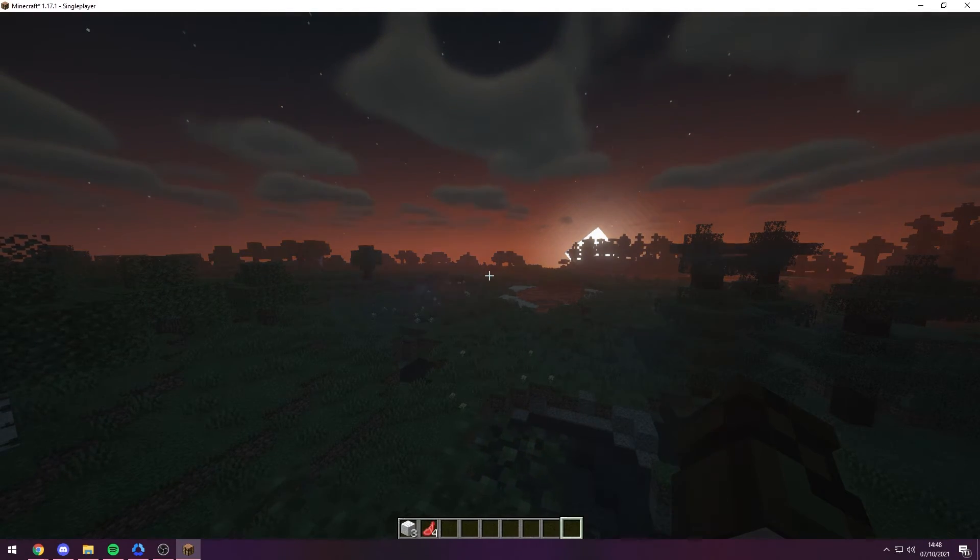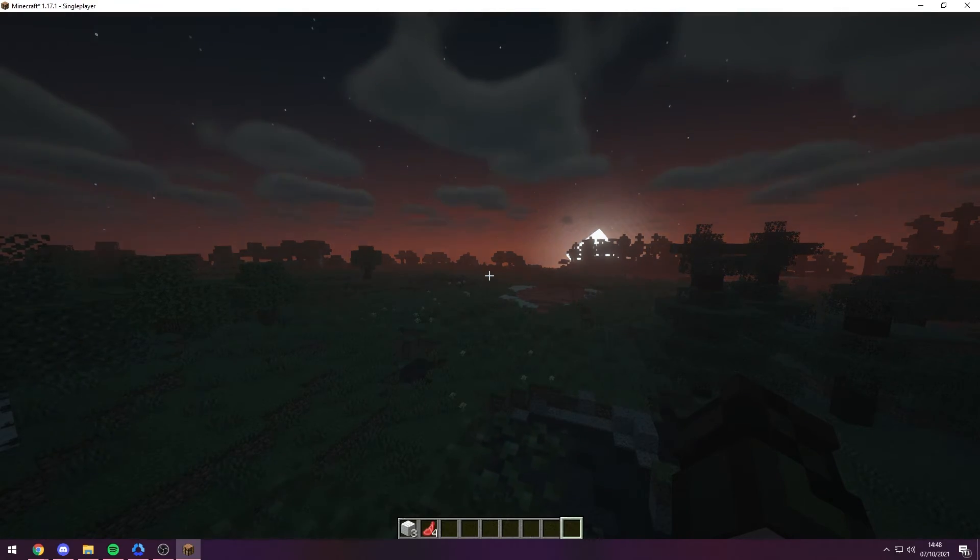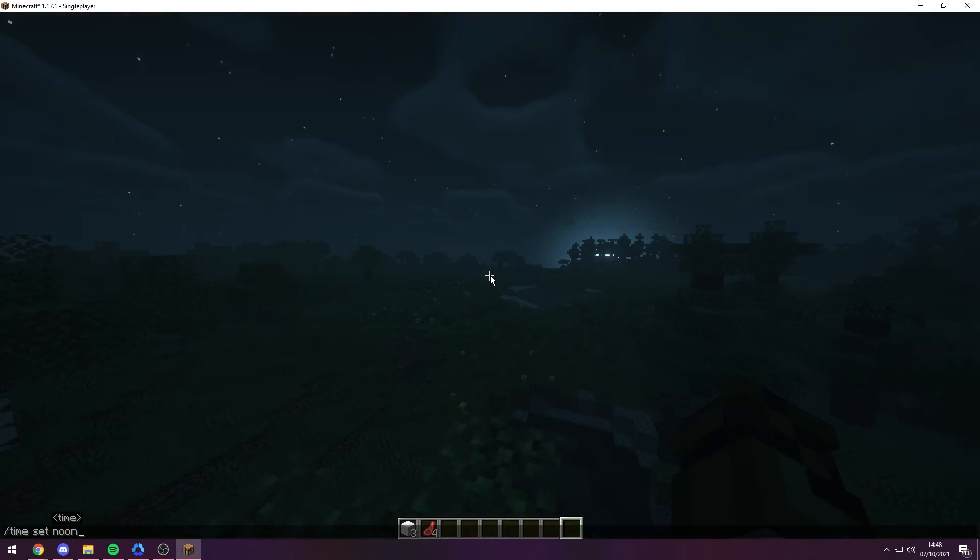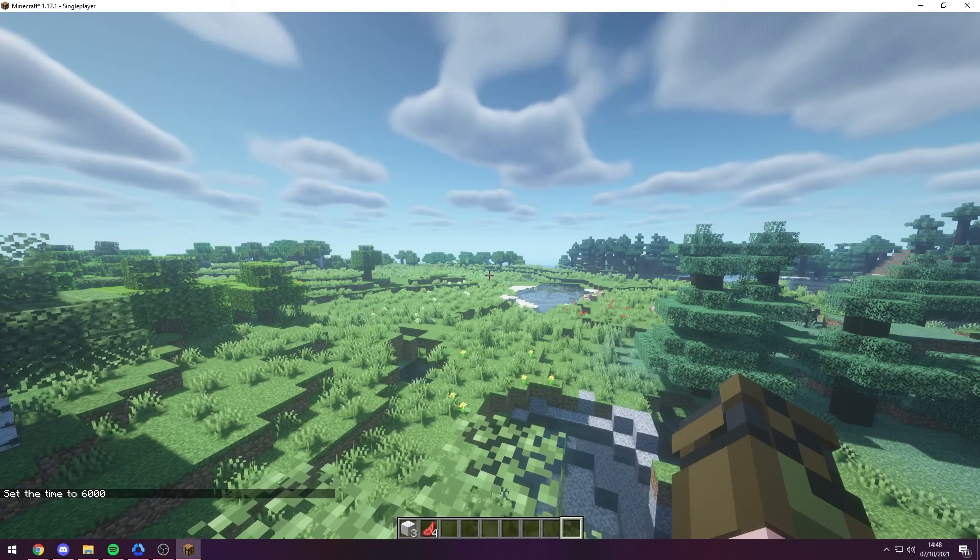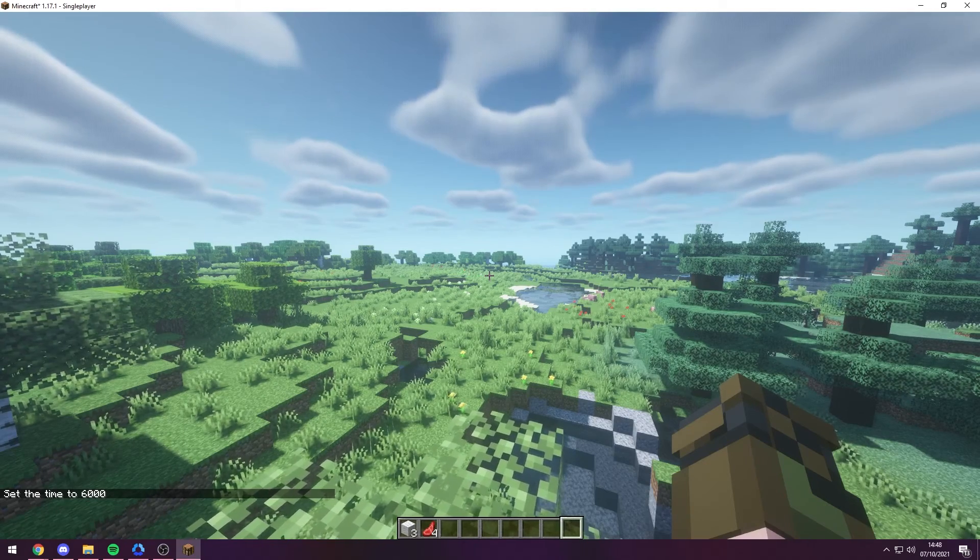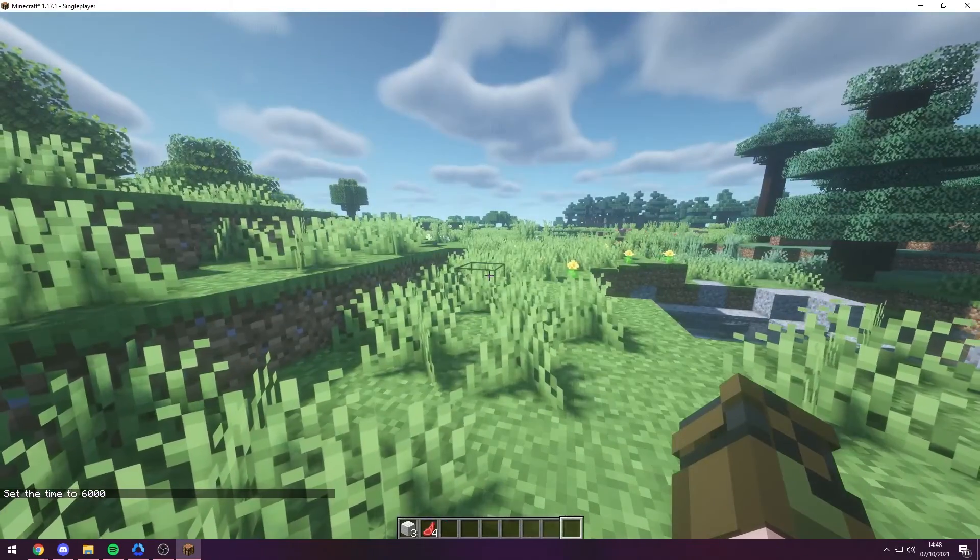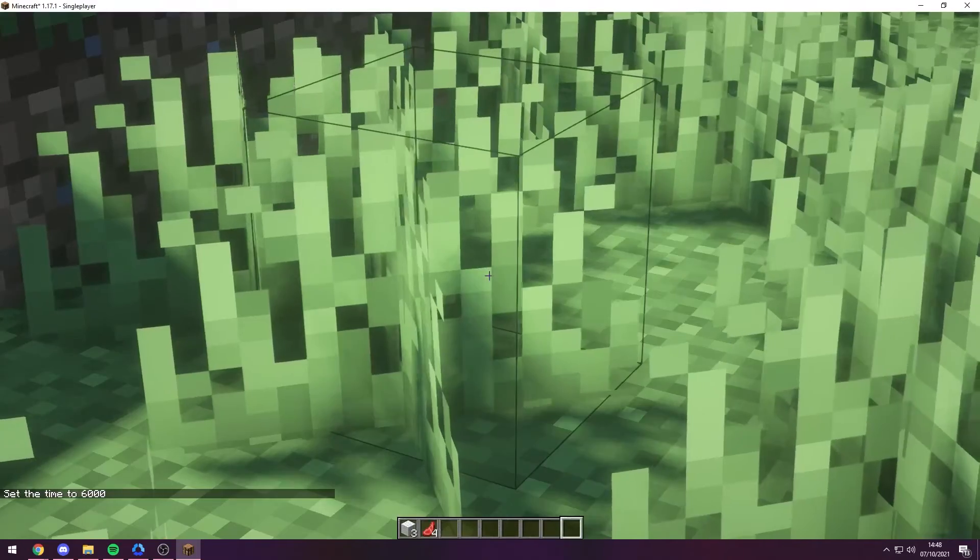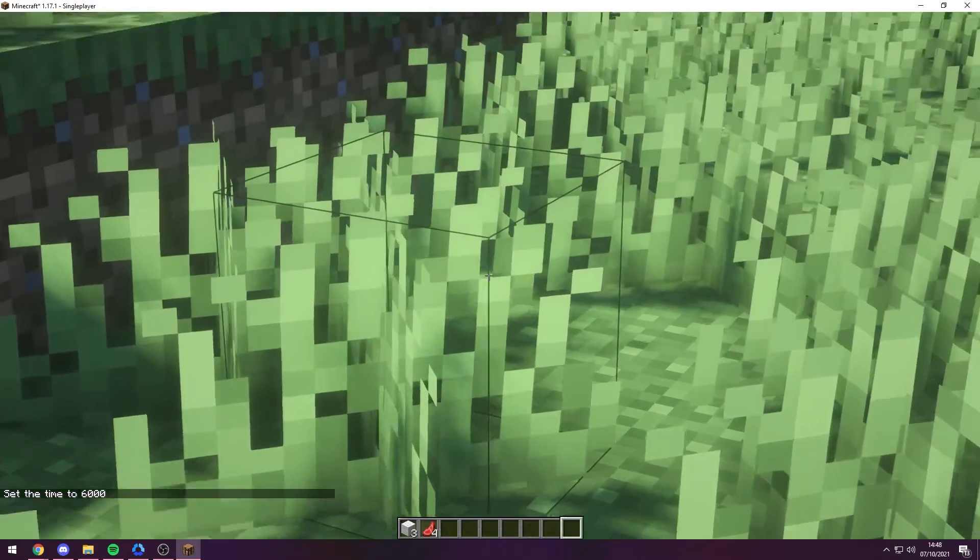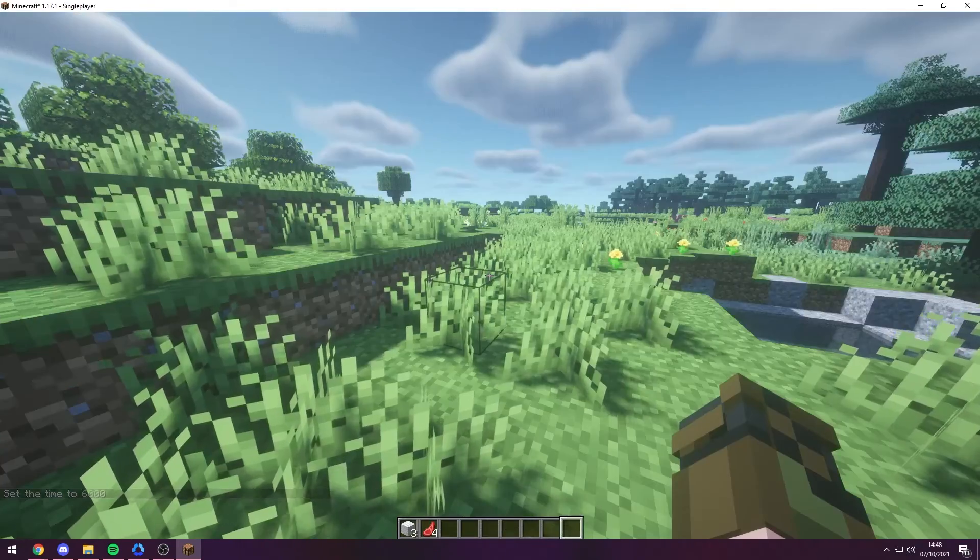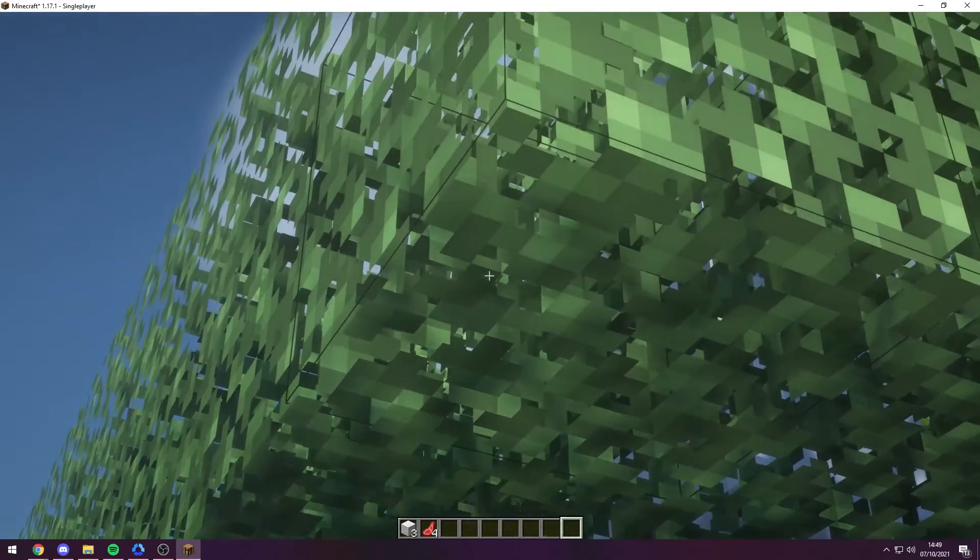And as you can see, we can already see the brand new beautiful environment. So I'm going to go ahead and set the time to noon, and as you can see, it looks very very nice.